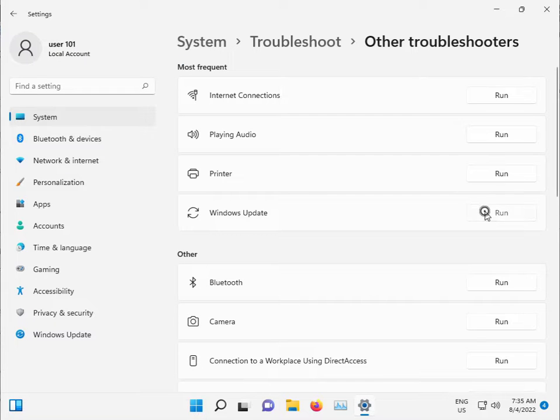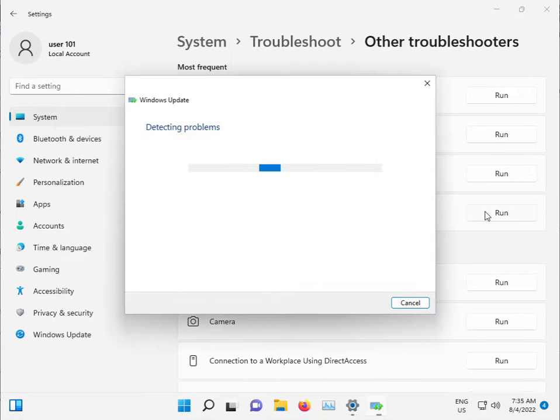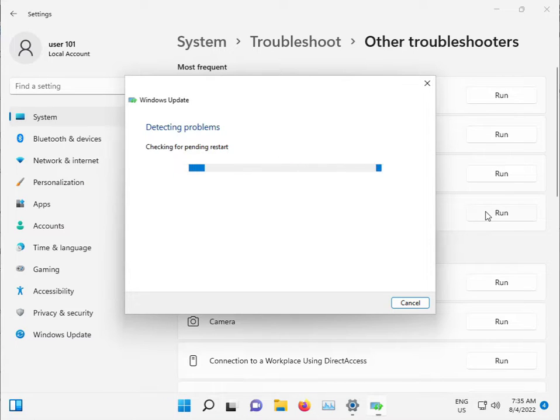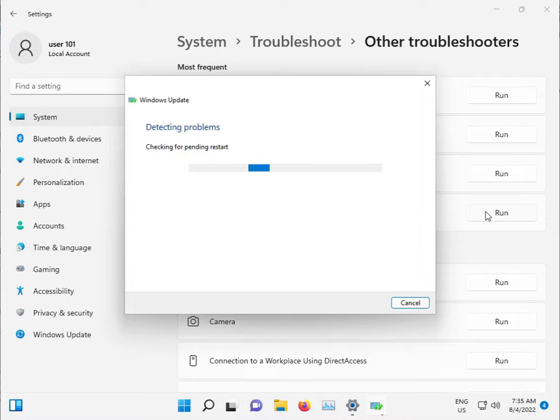Click on Windows Update troubleshooter. This command checks for any issues and stops any services with problems. It automatically starts with this command, so please wait a few minutes.